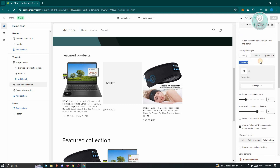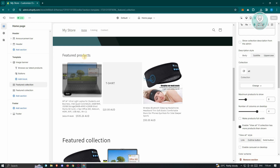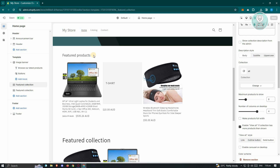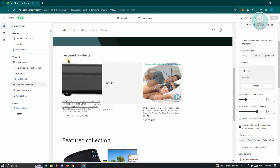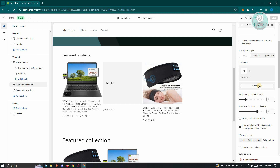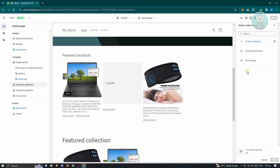If you scroll down a bit, you should be able to see the collection section. This featured collection or featured products actually comprises a type of collection — meaning it's a collection of products that you can change. For example, if you want to change this, just click on the Change button.